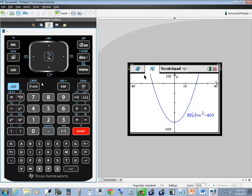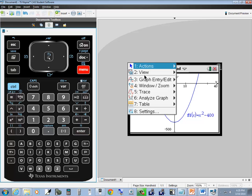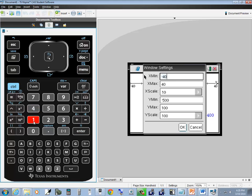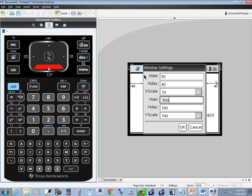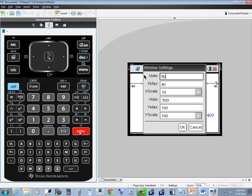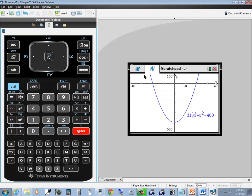If I go into settings again, menu, 4, then 1 for window settings, and put 50 here, down arrow to OK and press enter, it gives me an error. Invalid values: minimum must be smaller than maximum. So it recognizes there's a problem. Do backspace and change this to negative 40, press enter, and it works fine.